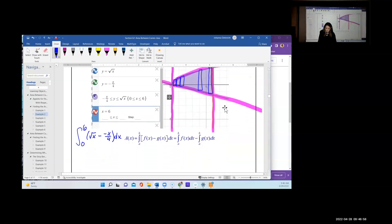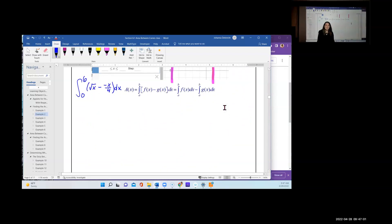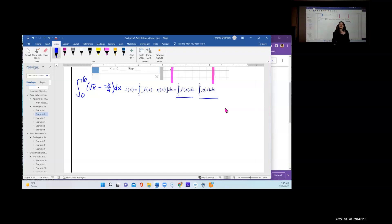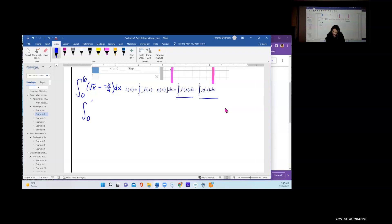Now all we have to do is integrate. We have a double negative in the integral, making it plus. You can split into two separate integrals, but it's not required. We rewrite as the integral from 0 to 6 of (x^(1/2) + x/4) dx.